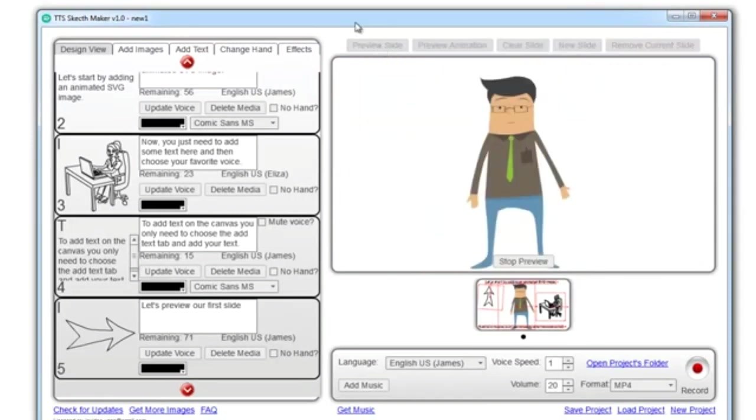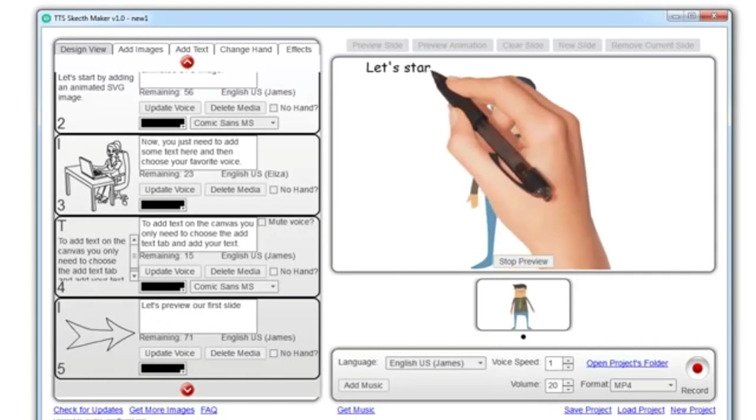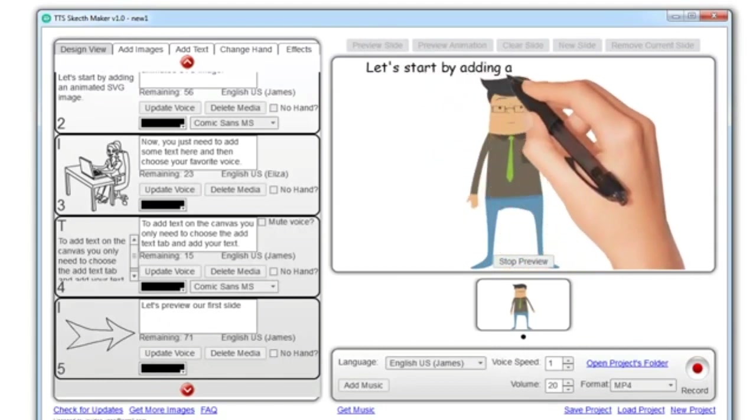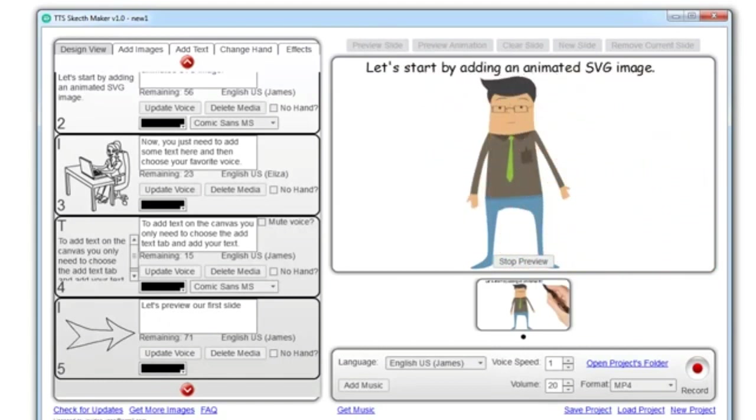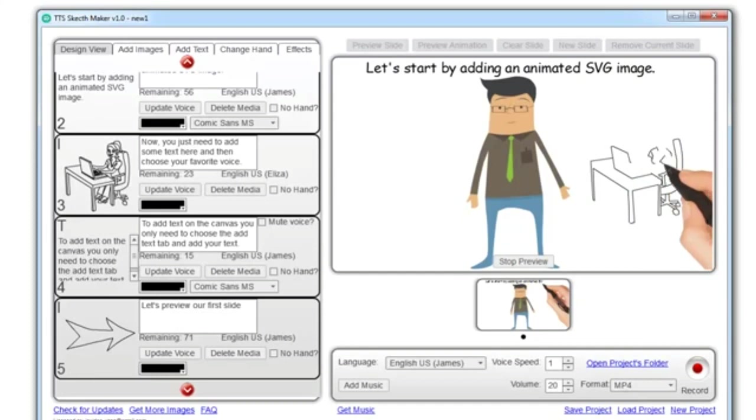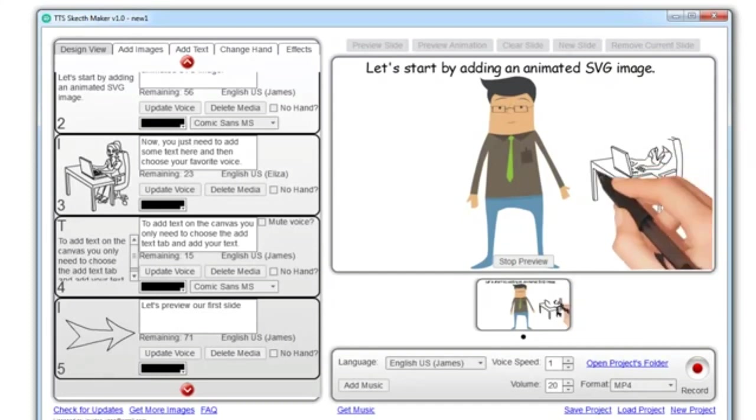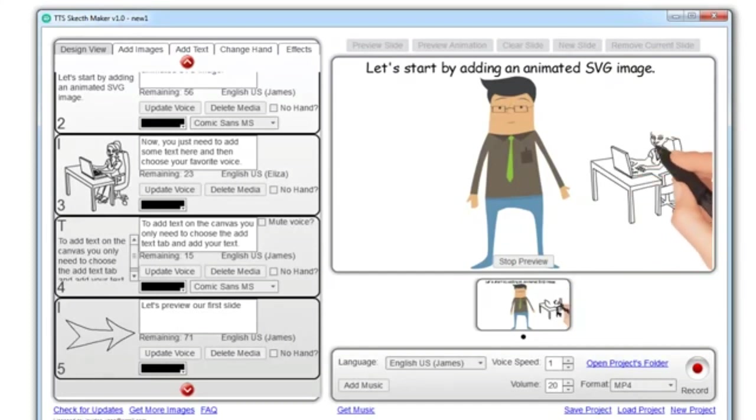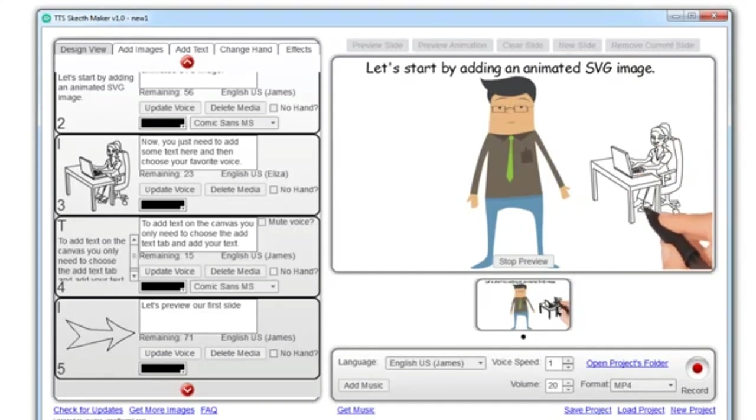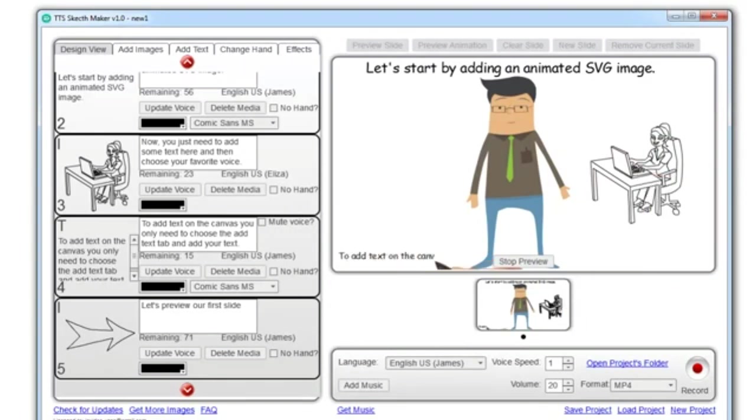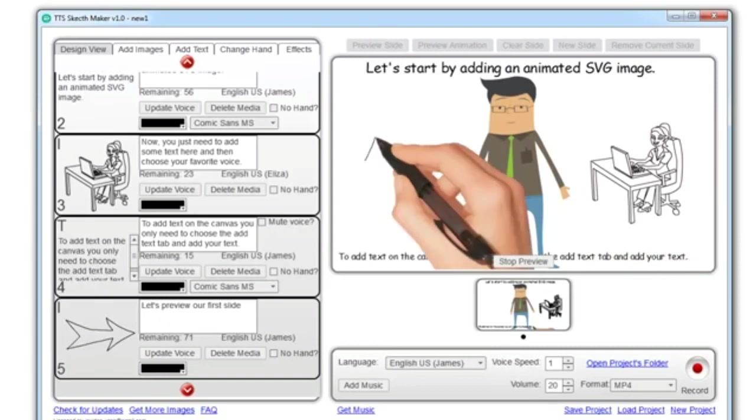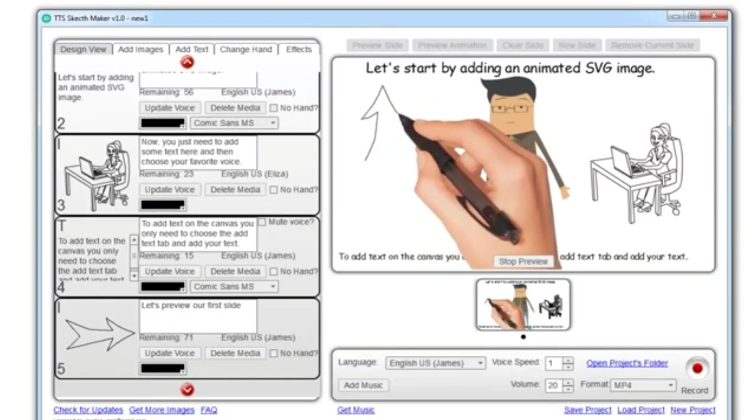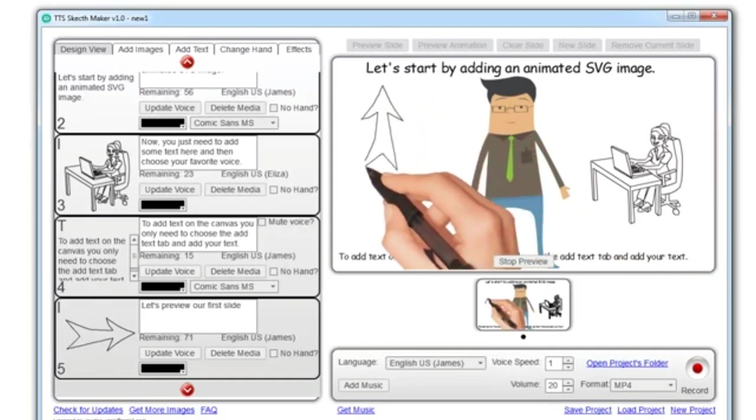Hi there. I'm Tom. Let me show you how to create a TTS Sketch Video super fast. Let's start by adding an animated SVG image. Now, you just need to add some text here, and then choose your favorite voice. To add text on the canvas you only need to choose the add text tab, and add your text. Let's preview our first slide.